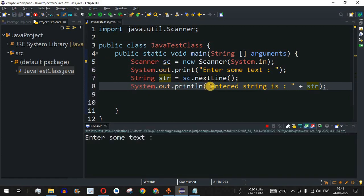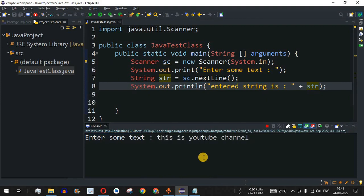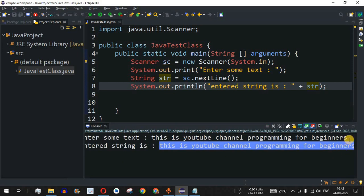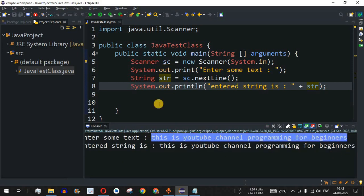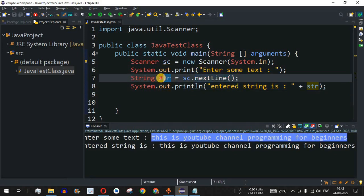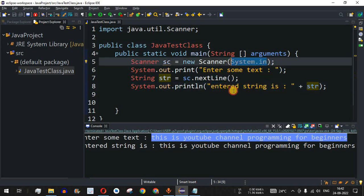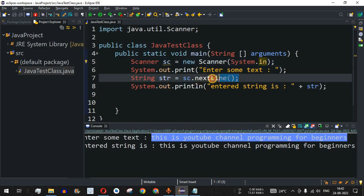Let me save and run this code. It says 'Enter some text' and I type 'This is YouTube channel Programming for Beginners' and press Enter. It prints 'Entered string is: This is YouTube channel Programming for Beginners'. The entire line was read by nextLine(), stored in the String variable, and then printed. You can also provide a file path instead of System.in, and line by line all the content will be read.